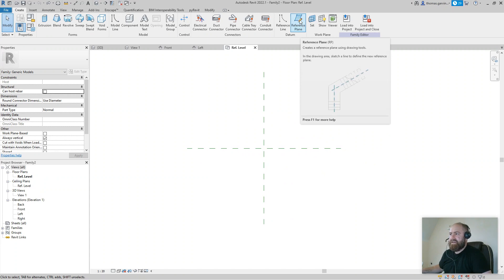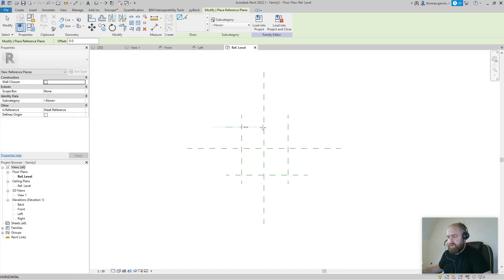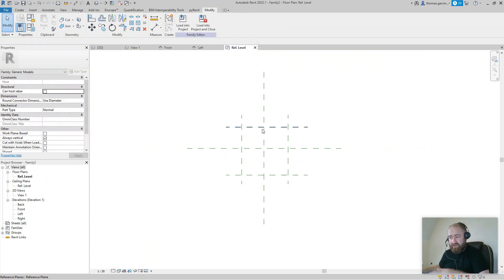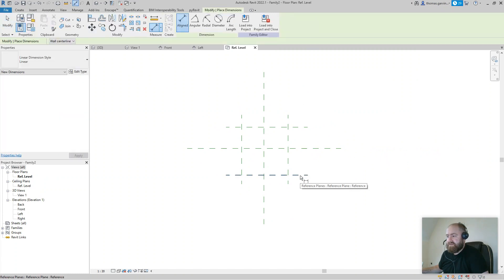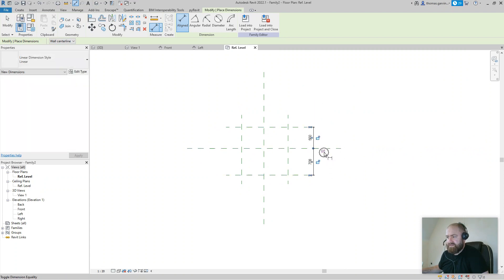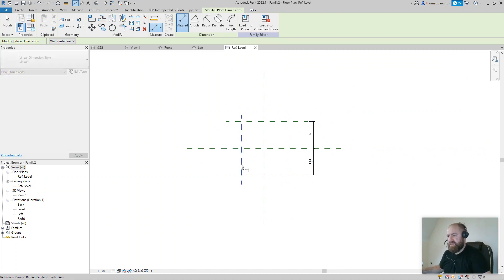In the Create tab, which is the stuff you'll do with every family regardless of category, I'm going to place one reference plane either side of the Y plane and one either side of the X plane. The line just shows where the plane is — the plane goes on to infinity. Now I'll use the Dimension tool, also accessible through the Annotate tab, and dimension from the bottom horizontal reference plane through the center to the top horizontal one.